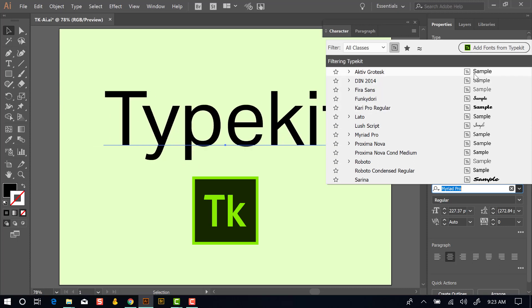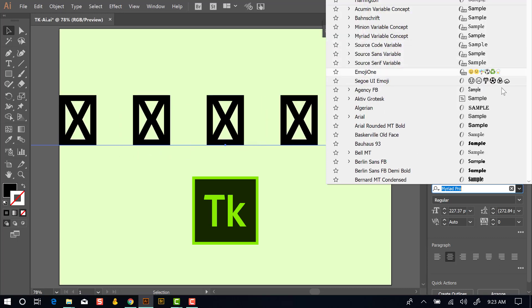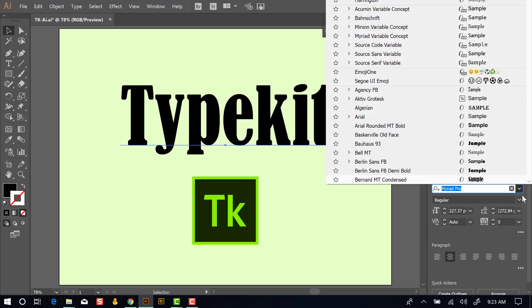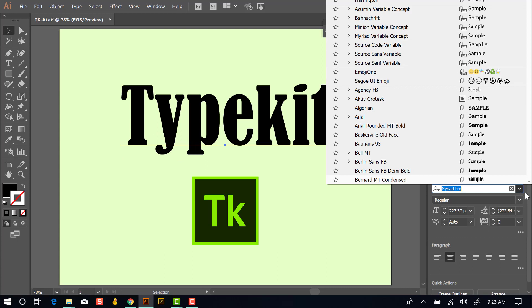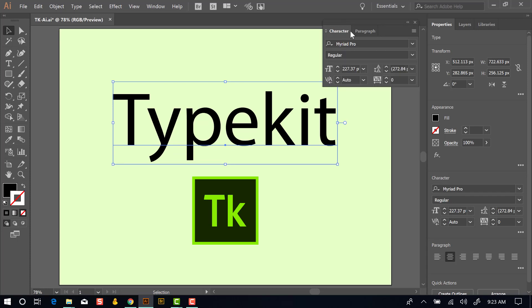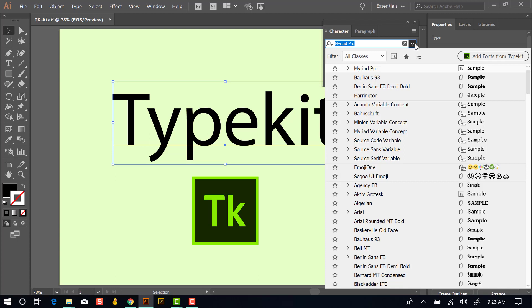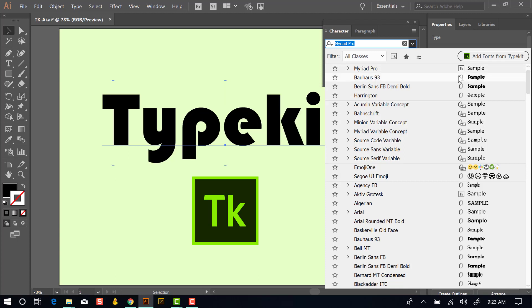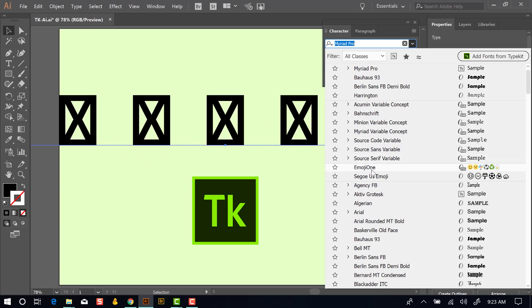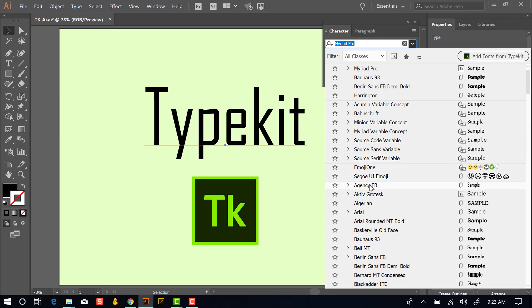Right now, they're being filtered by Typekit because this icon here is on. If I click that and turn that off, we'll see all of the fonts that I have installed. On this computer screen that I have, it's not displaying all those fonts in that list very well. So I've opened the Character panel, which is the same menu as we have inside the Properties panel here. We'll click next to Myriad Pro. These are all of the fonts that are installed on my system. As I hover over them, we'll see a real-time preview of the word Typekit with that font.